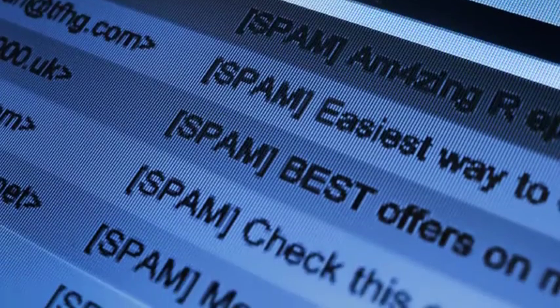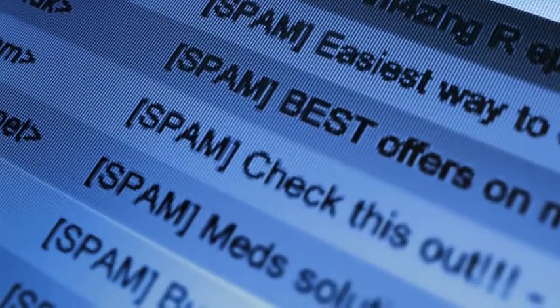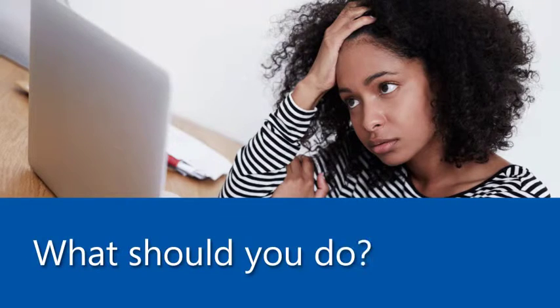There it is, another fishy email from someone who acts like you should know them, asking you to send money or click a link. What should you do?